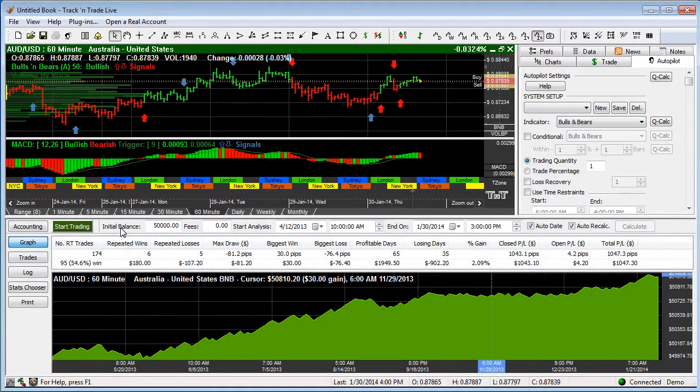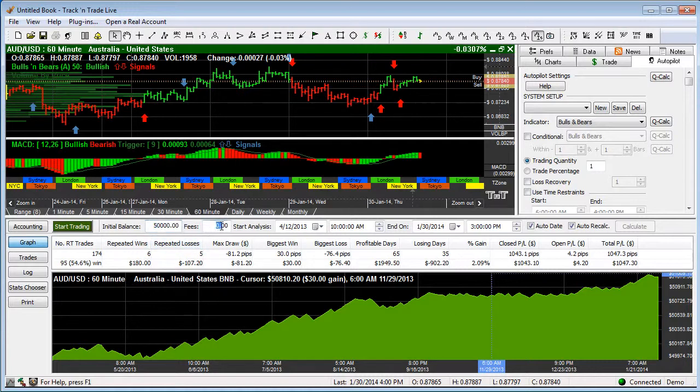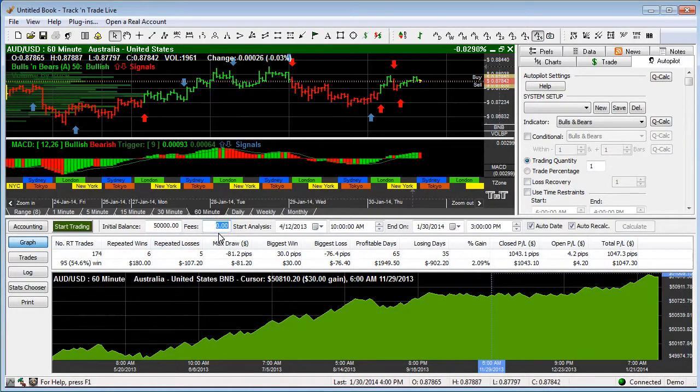You'll also notice that we have initial balance. We start off with an initial balance. This is for our back testing. However many fees, and of course here in the Forex market there are no fees because we're working off of a spread.